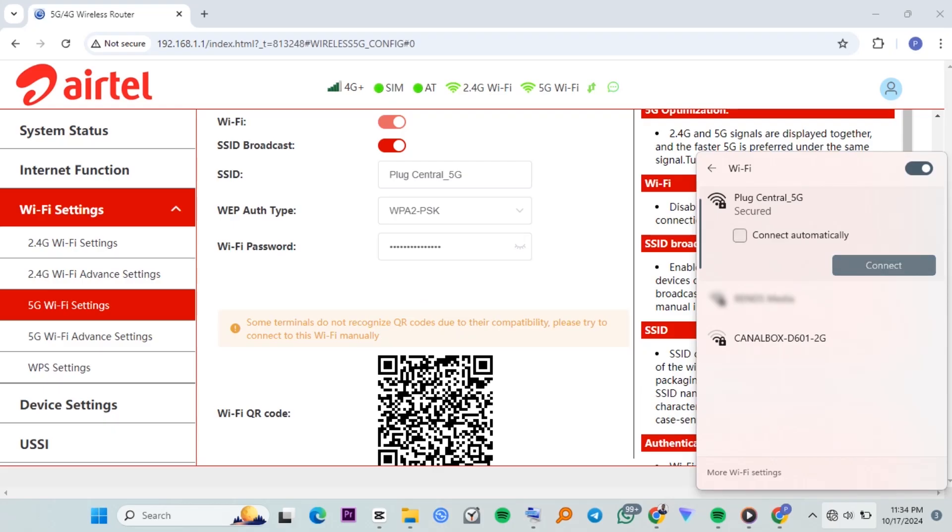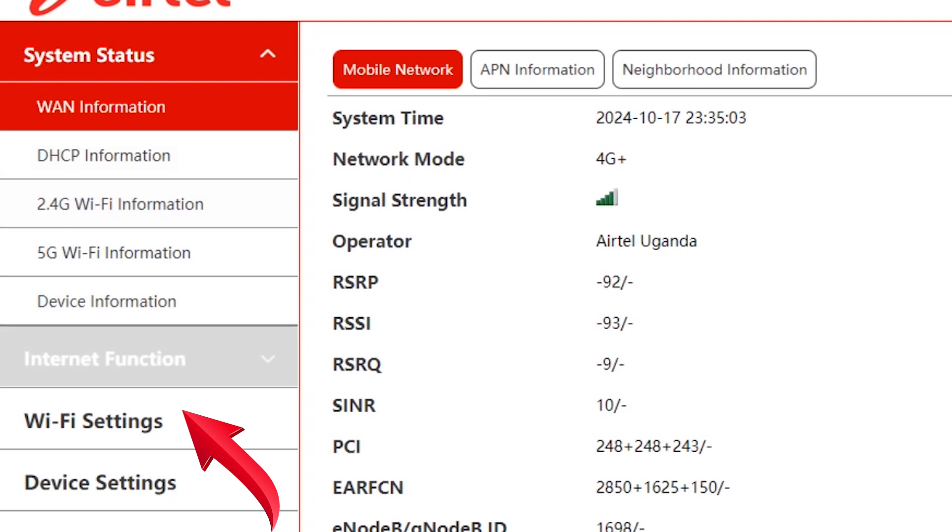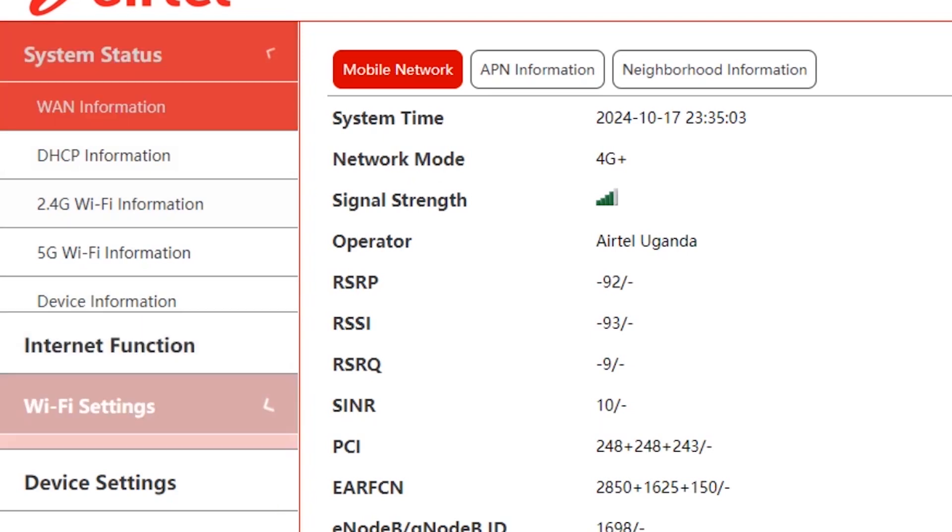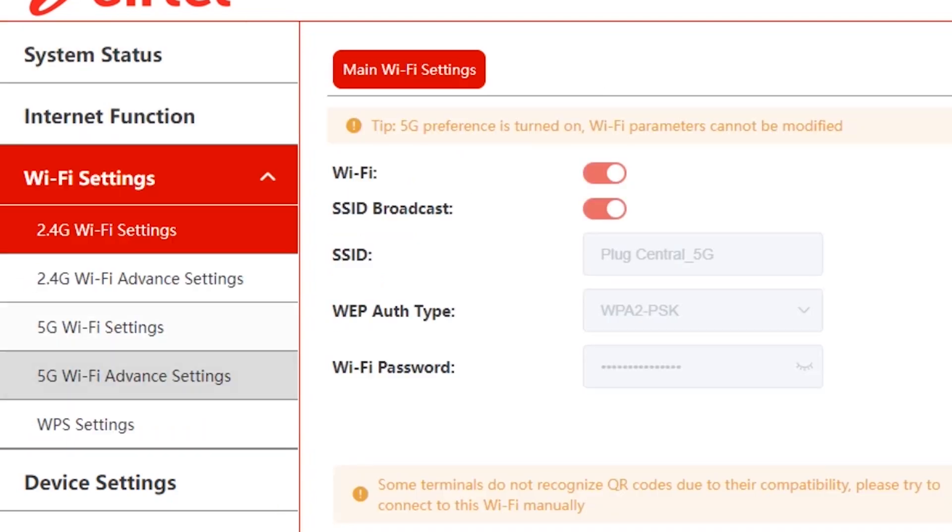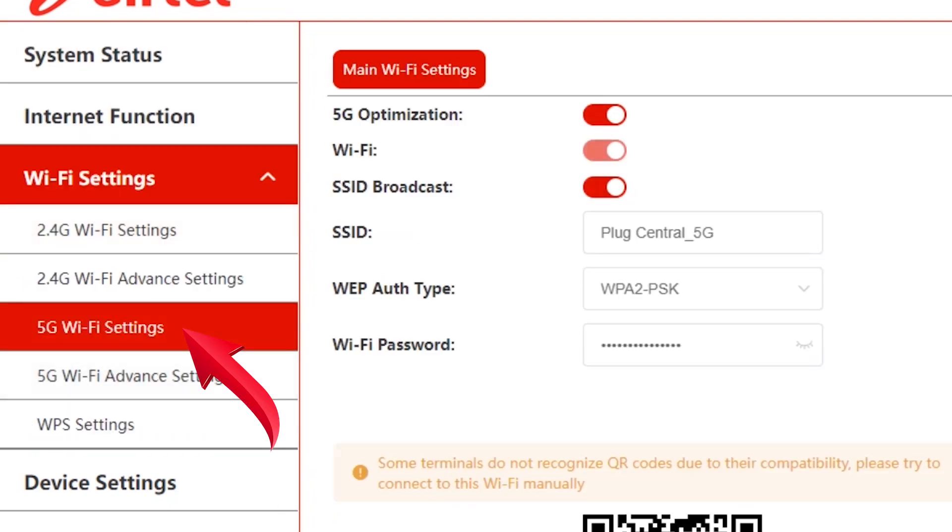After the restart, log in again and go to Wi-Fi settings. Now, go to 5GHz Wi-Fi settings where you'll find an option for SSID broadcast.